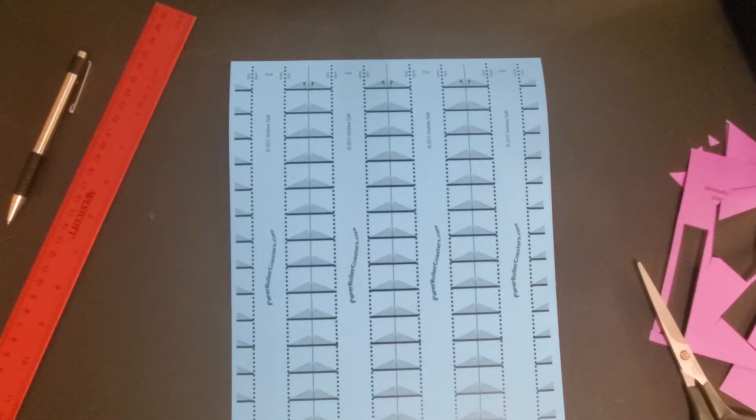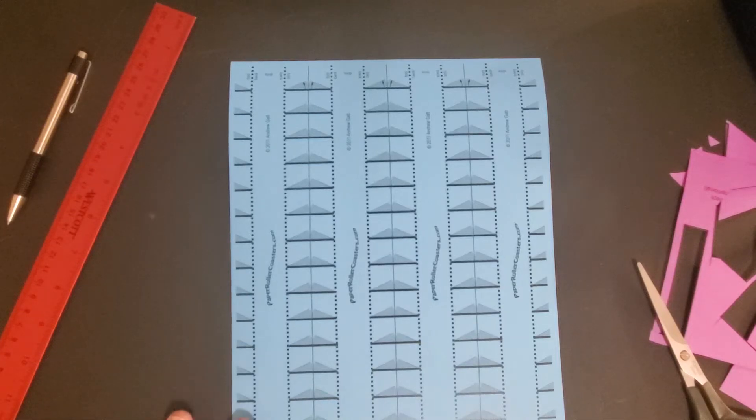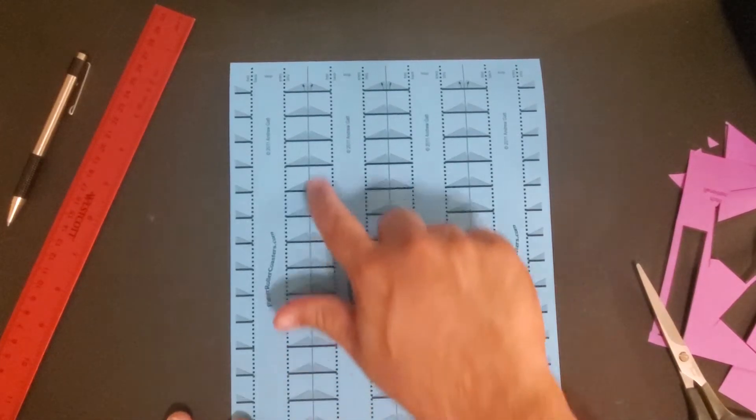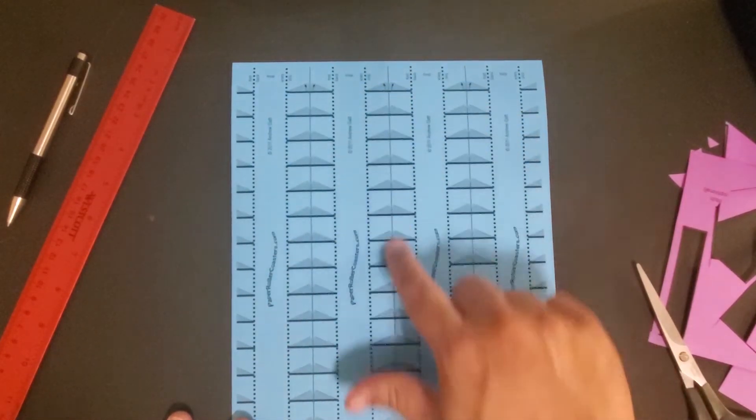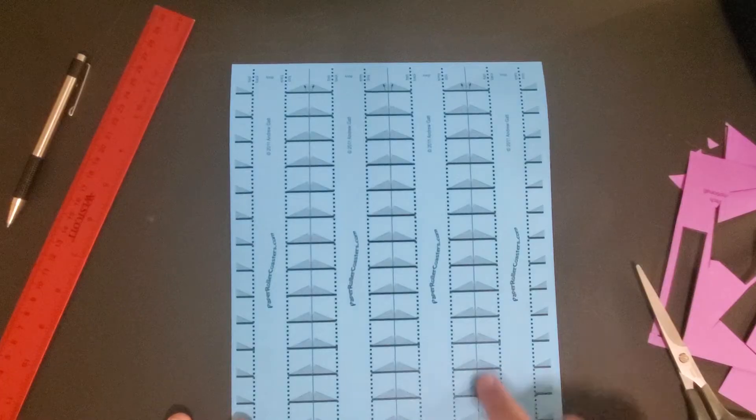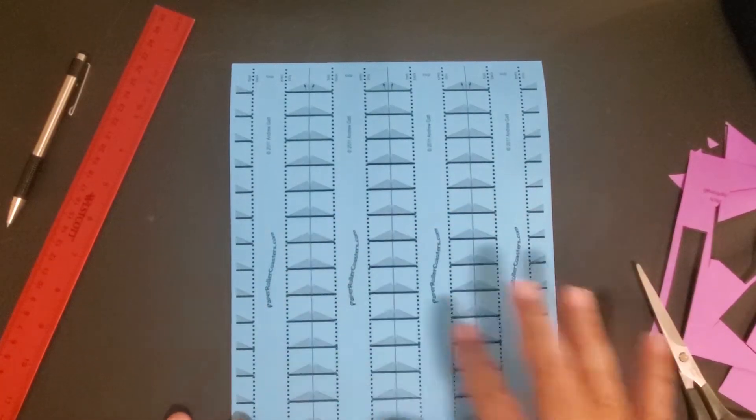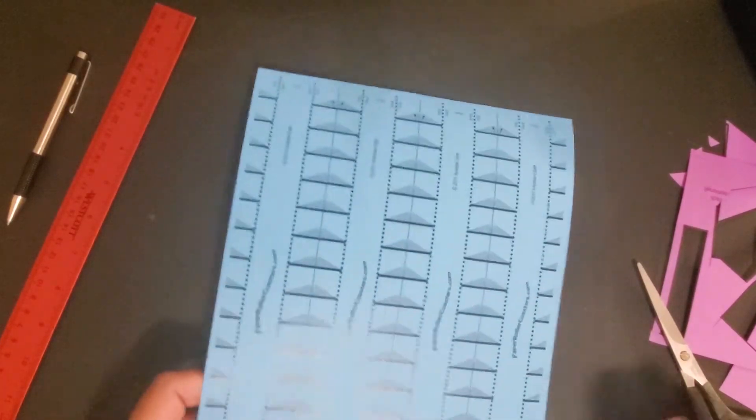Now for the loop. The loop you're going to cut on these solid lines that gives you four per page.